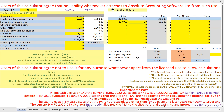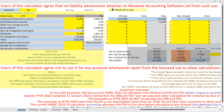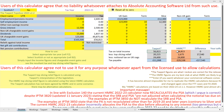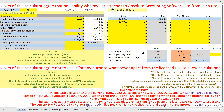Looking at the calculations the software produces: both I and HMRC agree that the tax before top slicing relief is £56,813 and that the notional tax on the £123,000 is £24,600. However, I calculate the top slicing relief as £20,215, while the HMRC self-assessment calculator calculates it as £2,675.